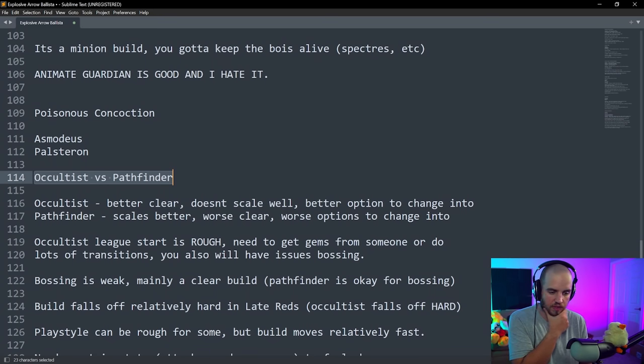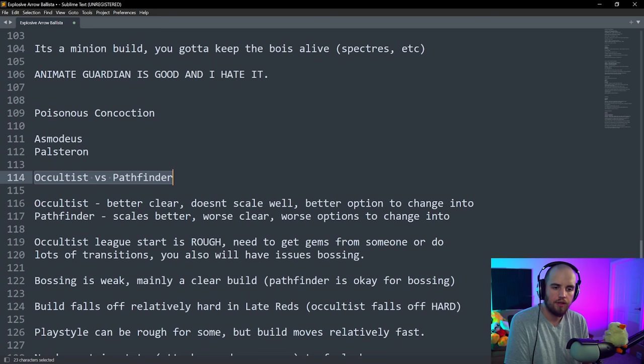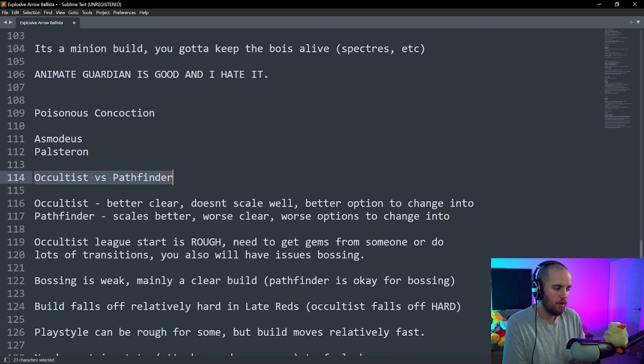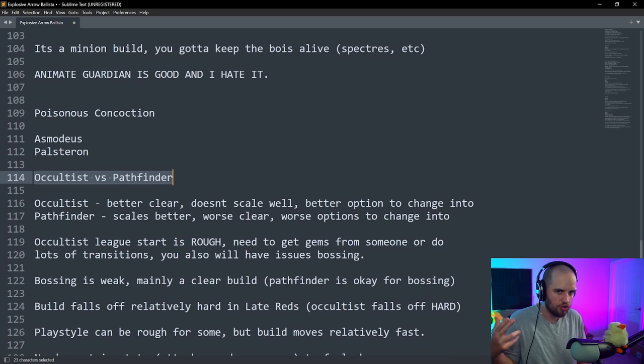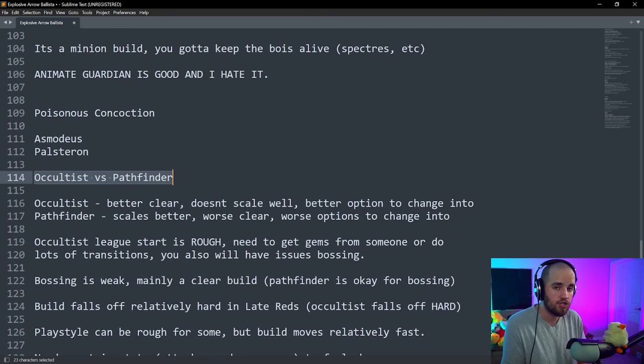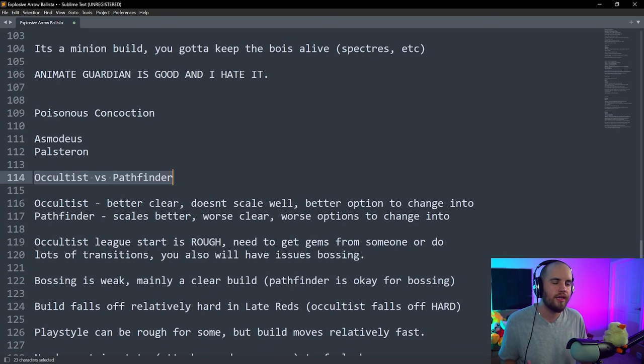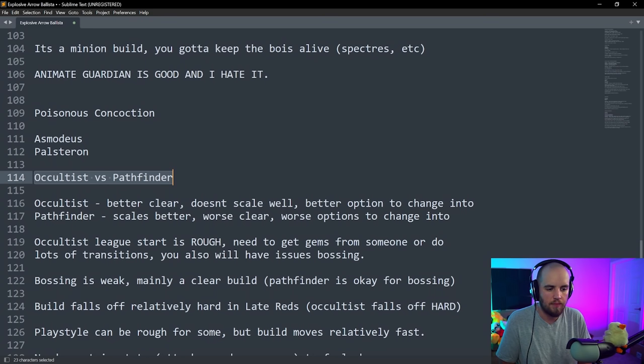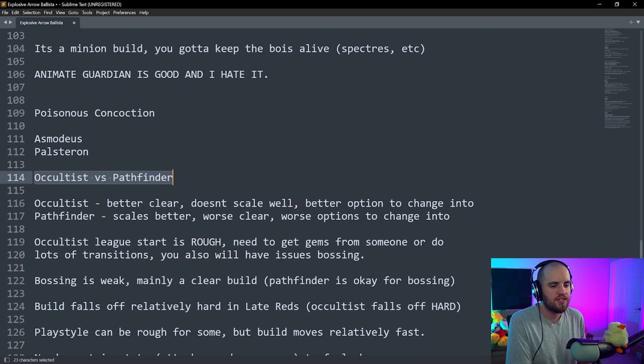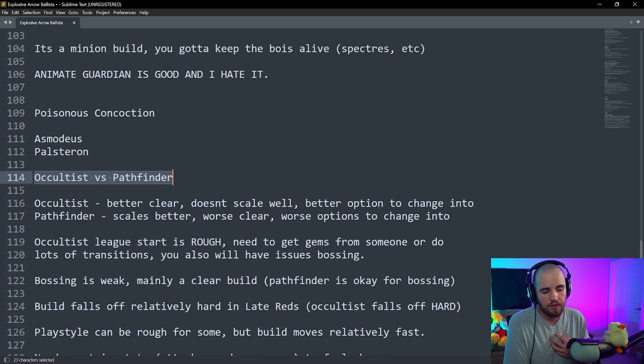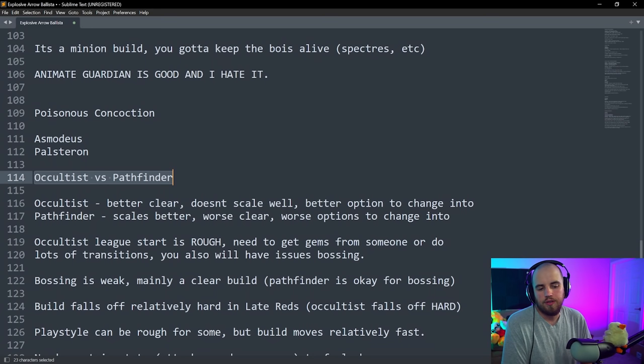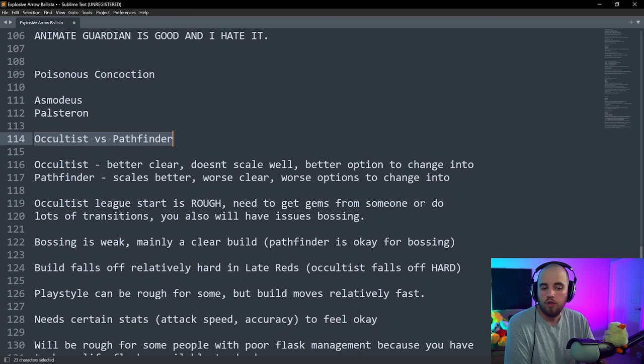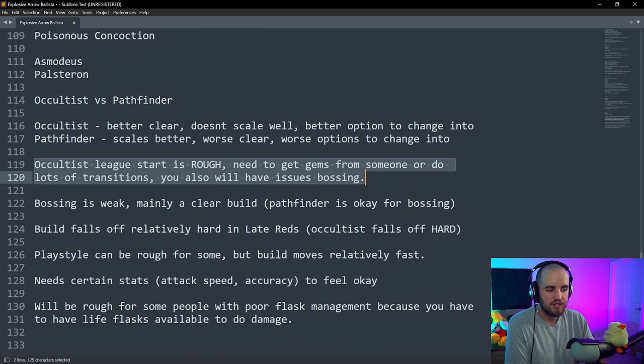The clear that you can get out of the Occultist is insane. I did some league start testing with specifically the Occultist, and the speed at which this build clears maps is disgusting. Occultist pops, and just being able to pop Plaguebearer and shield charge around constantly and just kill everything at max shield charge speed is kind of ridiculous. The problem with this build as a whole is that it doesn't really scale insanely well. It's pretty good at most things.